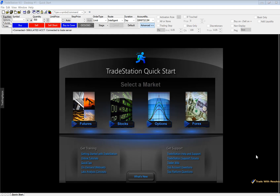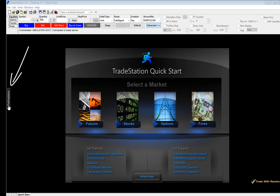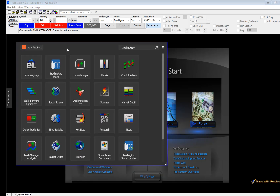I want to start out this tutorial by explaining a couple of different features. We're going to go over how to create desktops, workspaces, and how to set up your stock chart. Once you download the platform from the TradeStation website, this is the first screen that you will encounter. On the left hand side we have a tab that says Trading Apps, and if you click that tab, this is where you can add a lot of different windows to your platform.